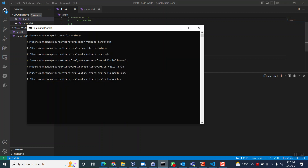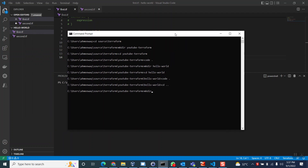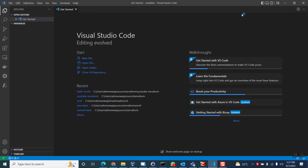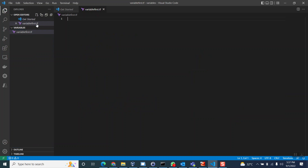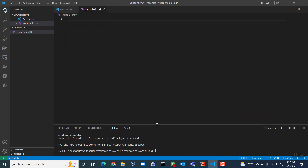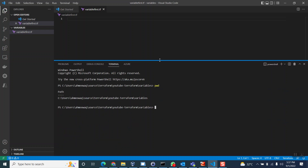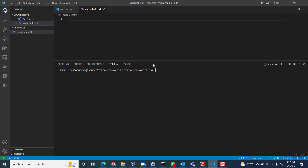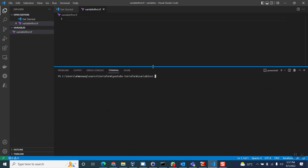First, let me come out of this folder and create another folder. I'll call it the 'variables' folder. Let's go inside the variables folder, open Visual Studio Code, and create our first file — let's call it 'variable_first.tf'. If I go to the command line, there should be nothing in this folder. We just created it and if I do 'dir', there are zero files in this folder right now.